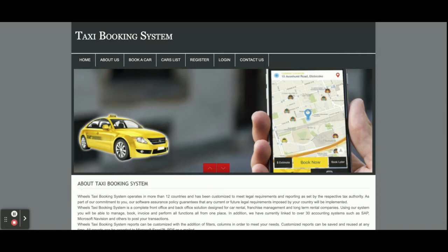Hello friends, welcome again. This is my new project: Taxi Booking System. I have developed this project in PHP and MySQL. The PHP version I'm using is version 7 and MySQL version is 5.6. I am running this project on XAMPP server, but if you have the WAMP server then you can easily configure and run this project on the WAMP server too. For front-end development I have used HTML, CSS, and JavaScript.